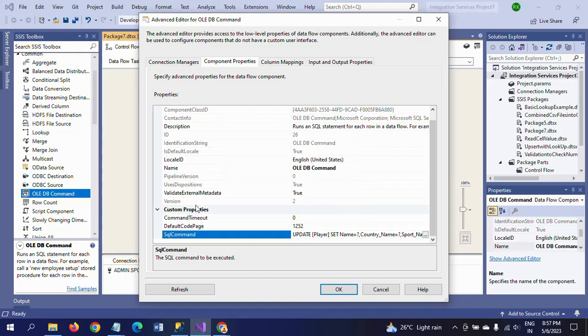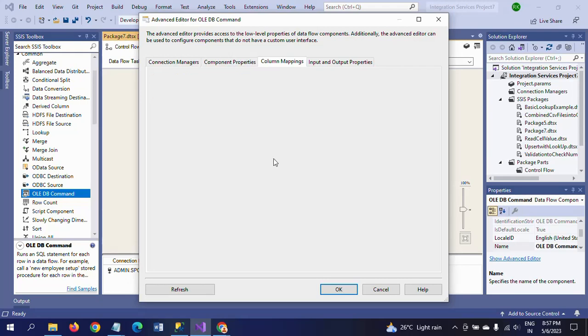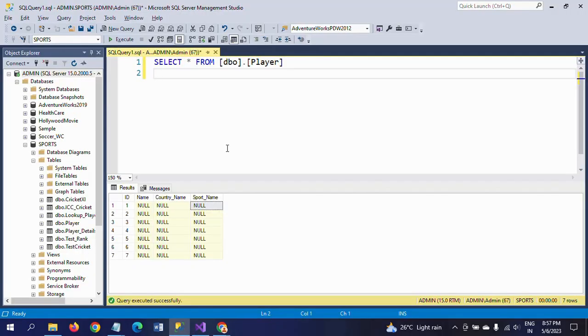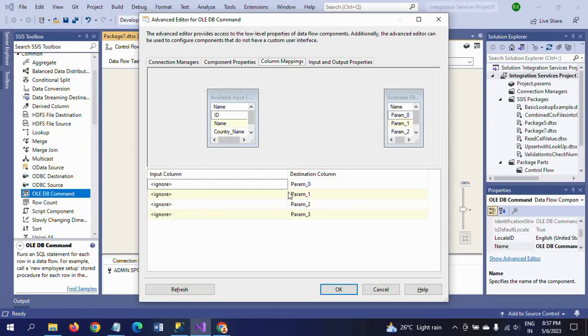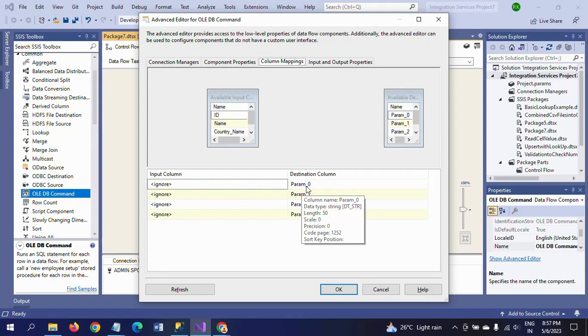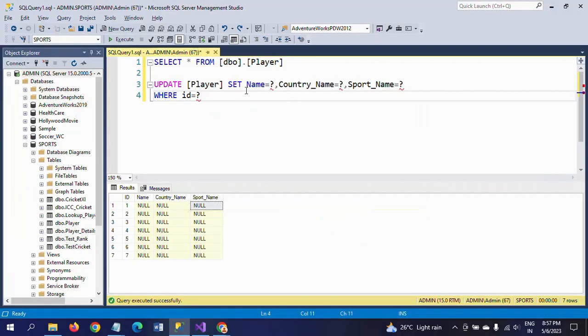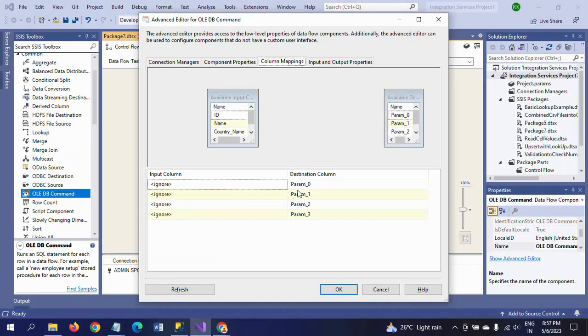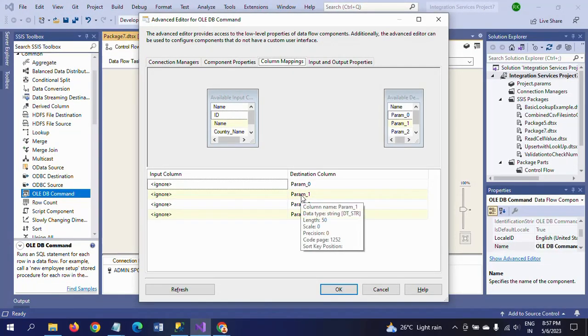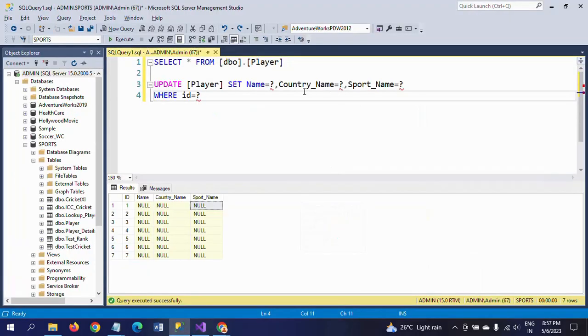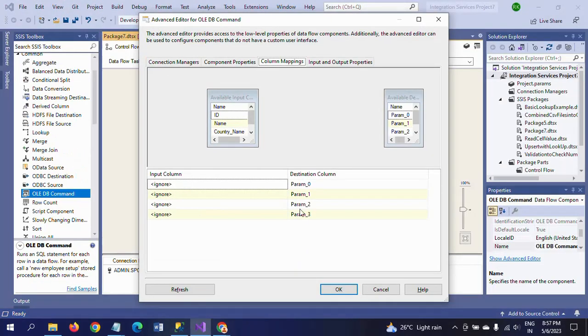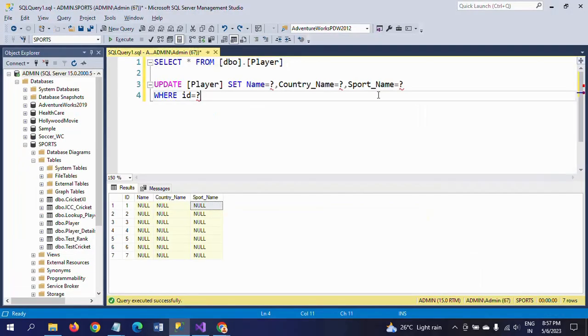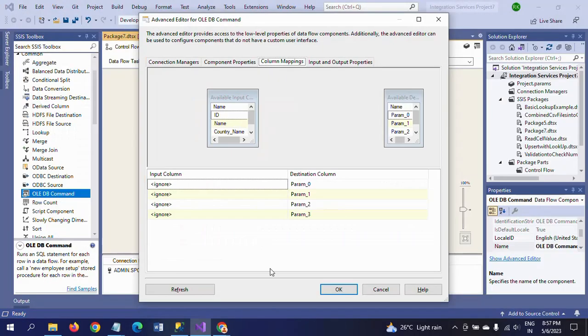In the mapping, see here - while doing my mapping parameters, first you need to take Name as Param_0, Param_1 comes to Country_Name, and Param_2 comes to Sport_Name.